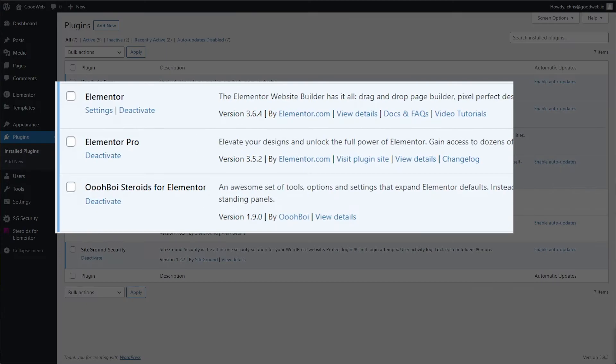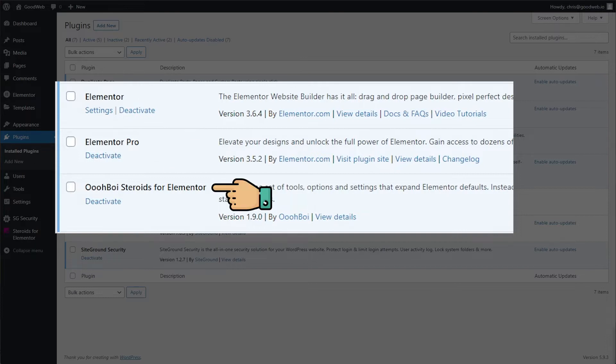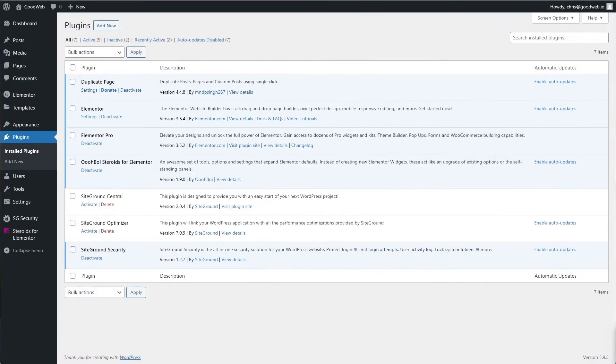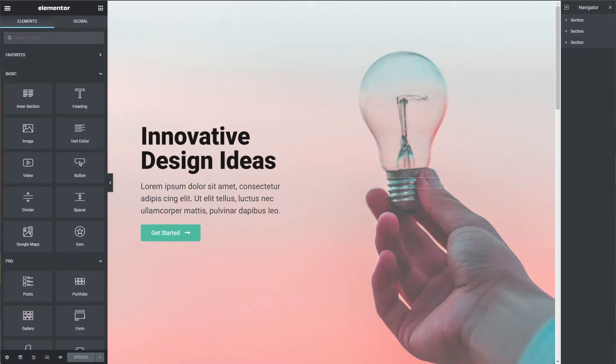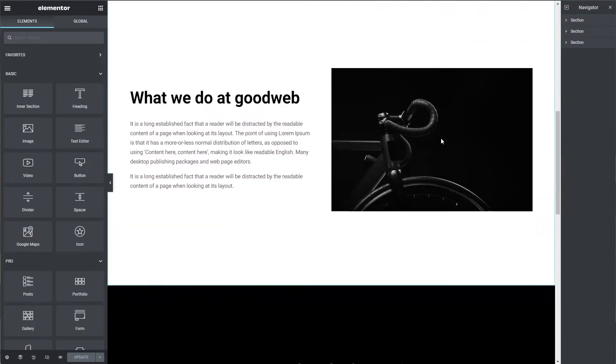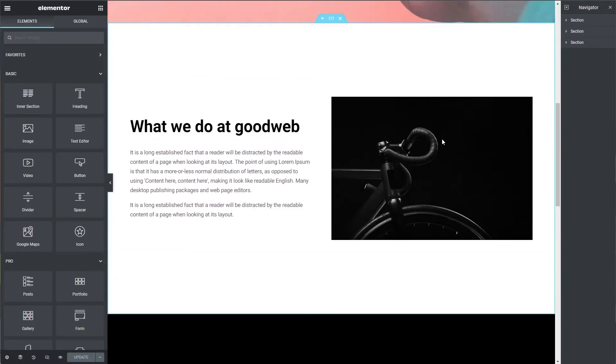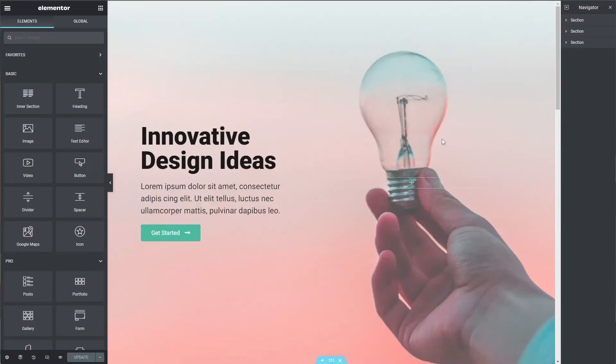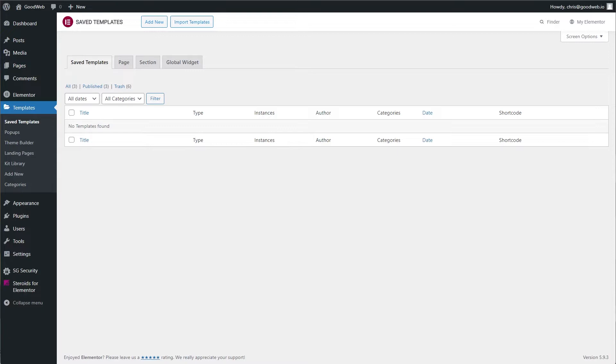To get started, you'll need a few plugins: Elementor, Elementor Pro, and Ooboy Steroids for Elementor. You'll also need a page long enough so that we can see the sticky header in action. I've already created one here. So let's get started.